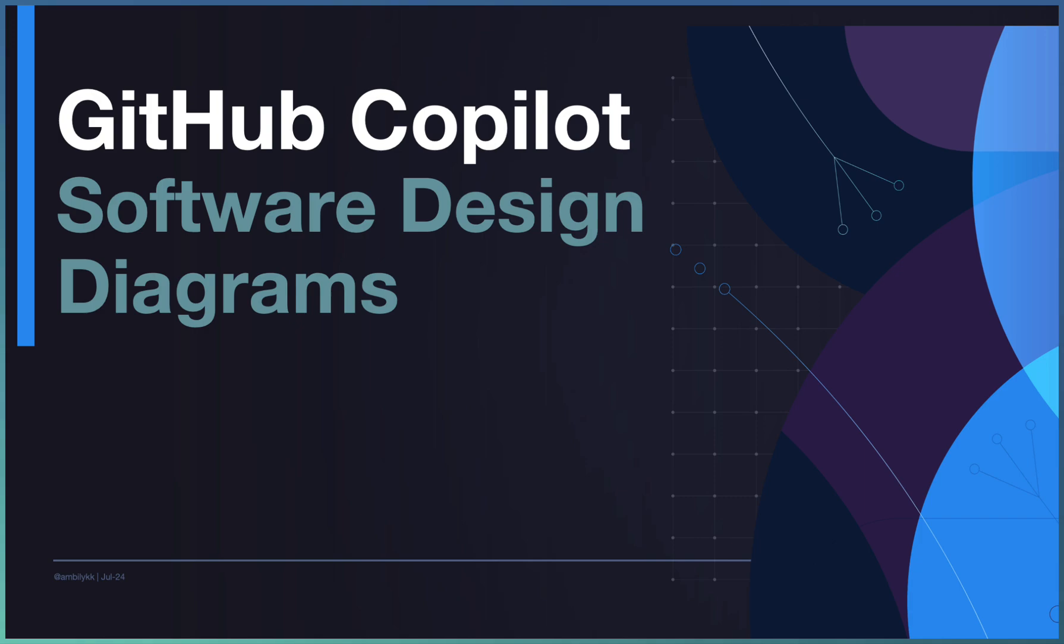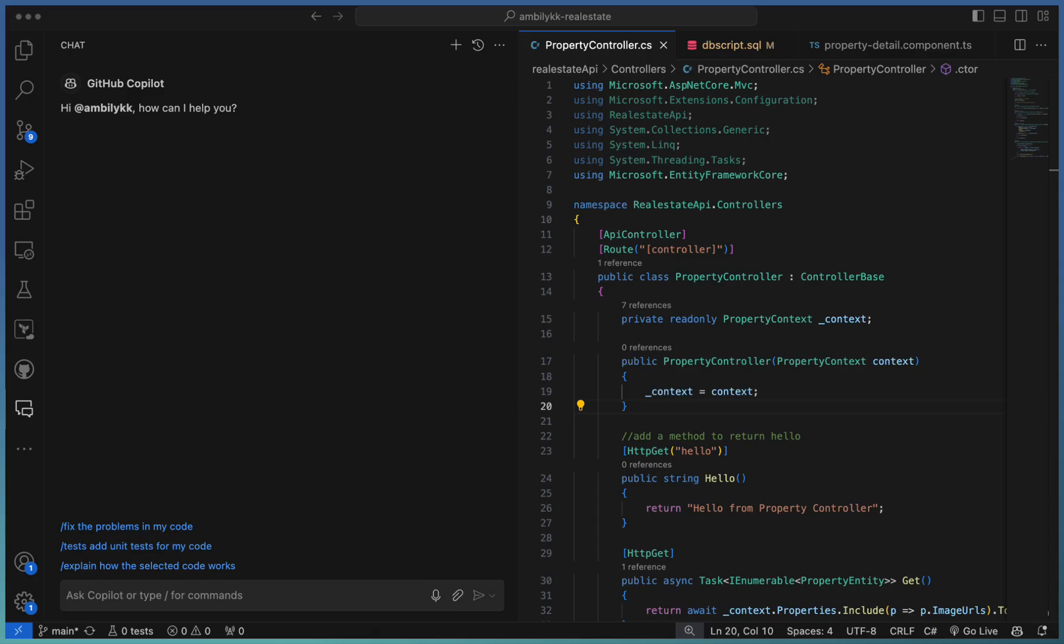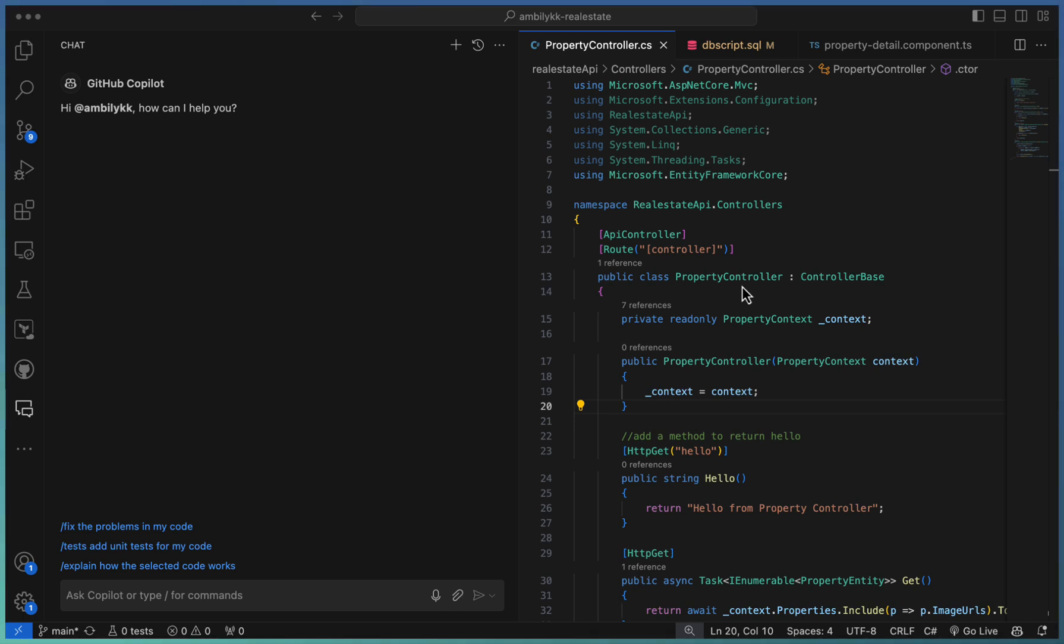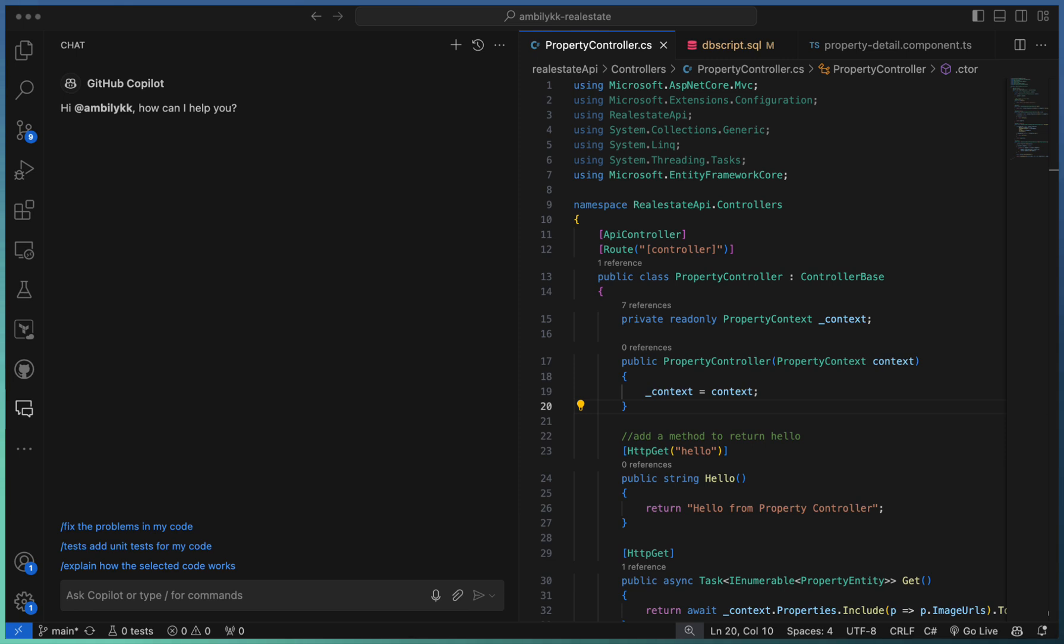Without further ado, let me go to the code base. We have a class here, PropertyController. It's a REST API class. Either you can use REST API or any of the generic classes. Irrespective of any classes, normally we construct a class diagram.